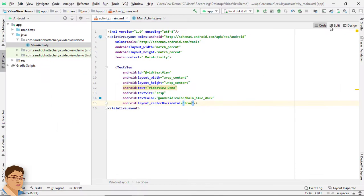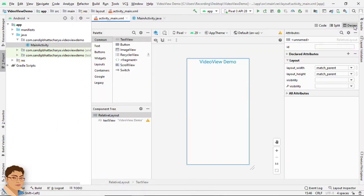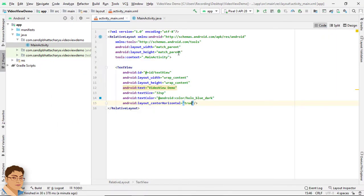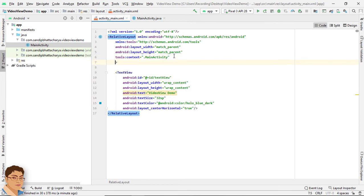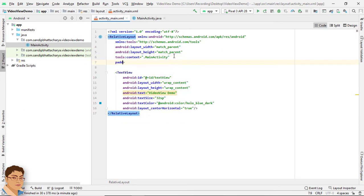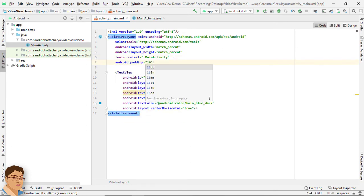Check the design. And I will give a padding of 16 dp. Dp stands for density independent pixels.